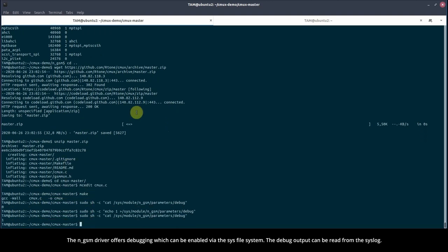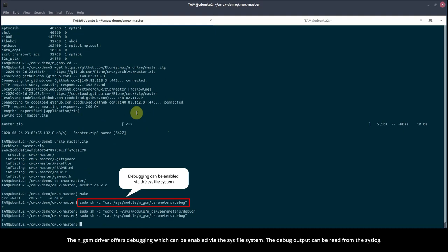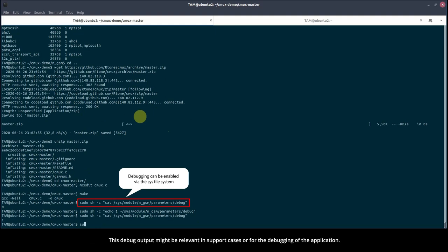The NGSM driver offers debugging, which can be enabled via the sysfs file system. The debug output can be read from the syslog. This debug output might be relevant in support cases or for the debugging of the application.